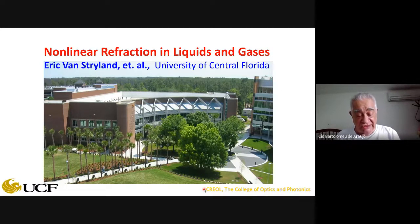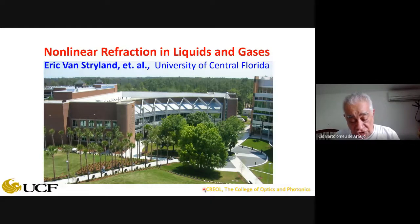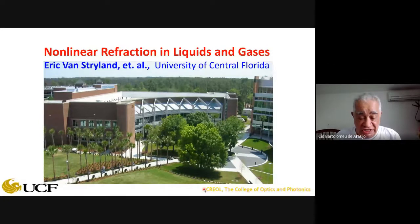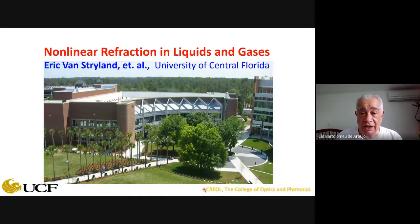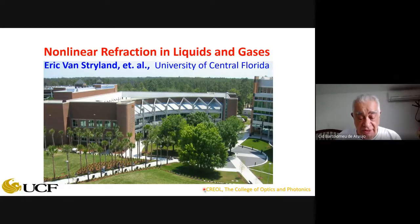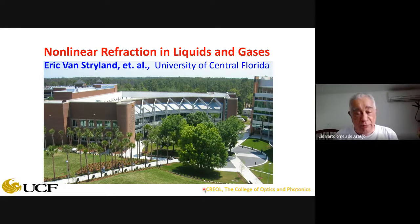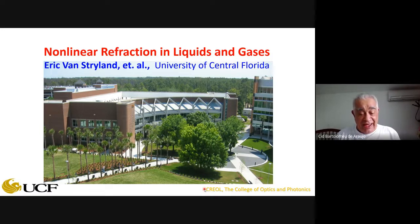Eric assumed several positions there. He was director of the center, and in 1999, when they created the College of Optics and Photonics, he became its first dean. Eric is a fellow of the Optical Society, IEEE, SPIE, and the American Physical Society. He was president of OSA and received the R.W. Wood Prize. He has supervised about 40 PhDs.